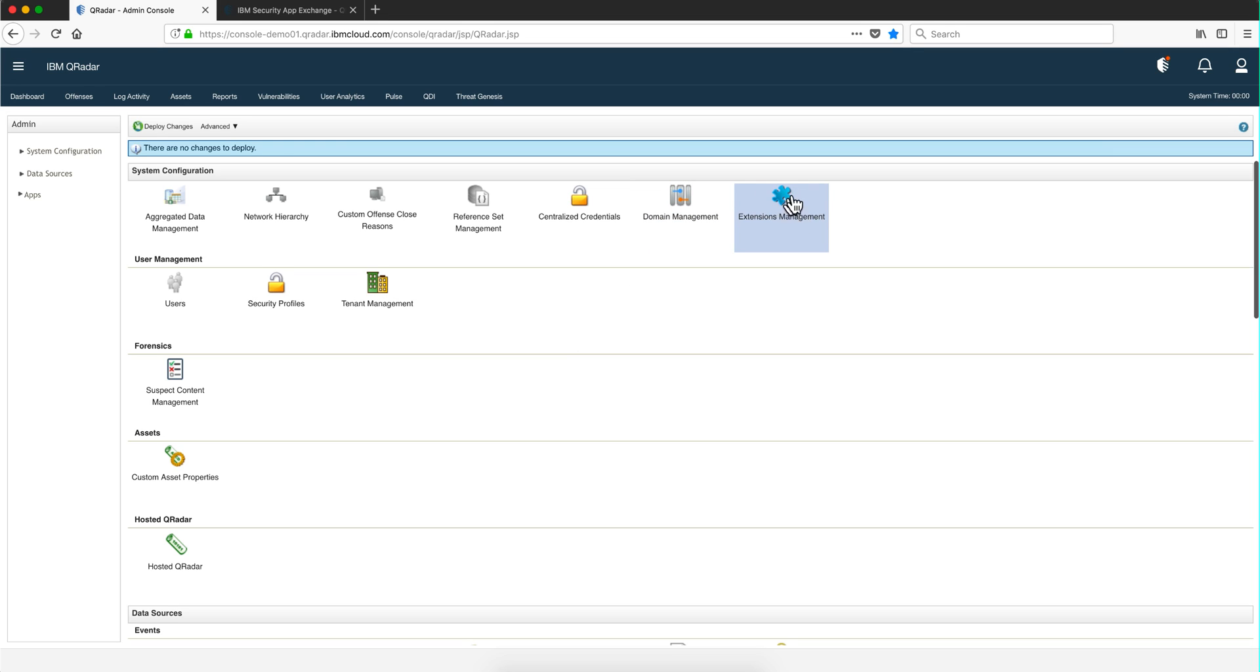I can add extension management here. Another thing that I want to mention, now that I see the tenant management, is that sometimes in QRock you might be better off instead of doing multi-tenancy.